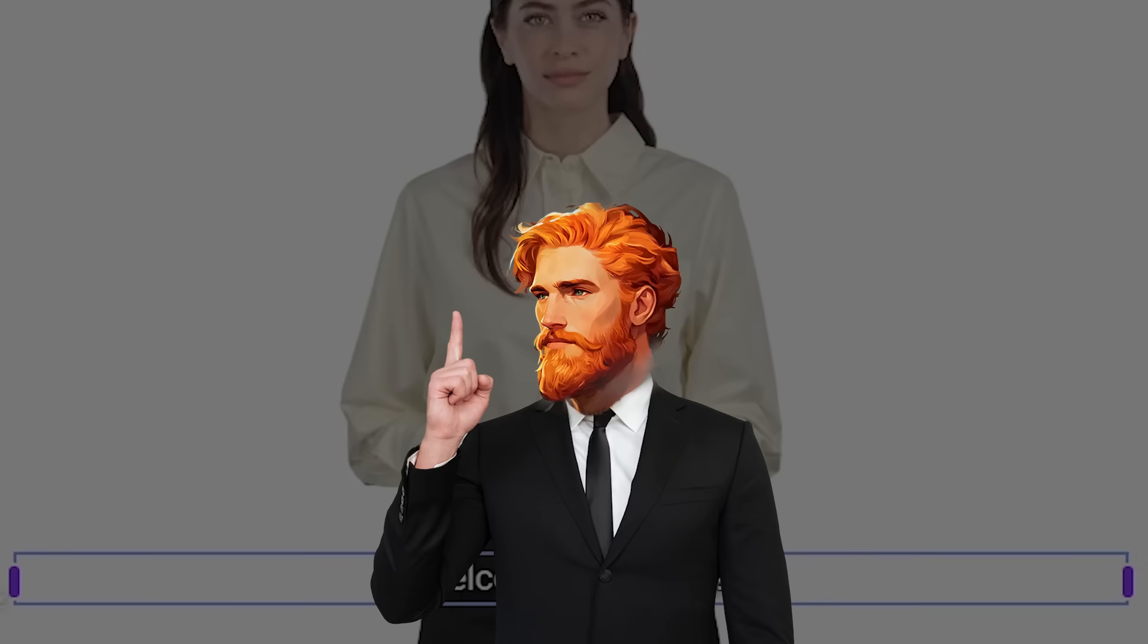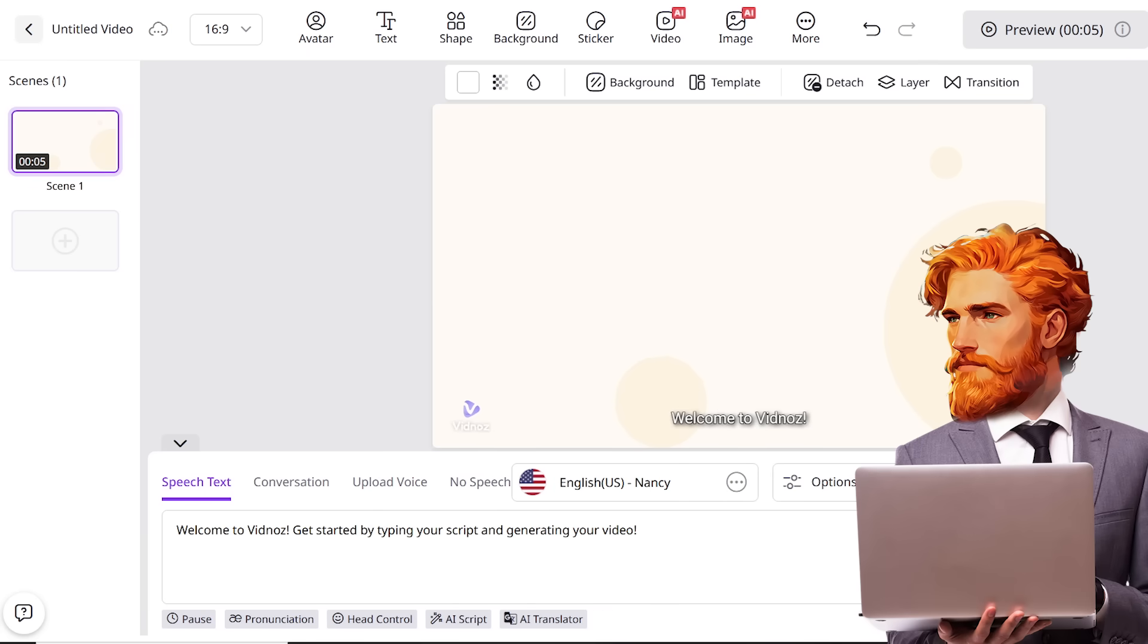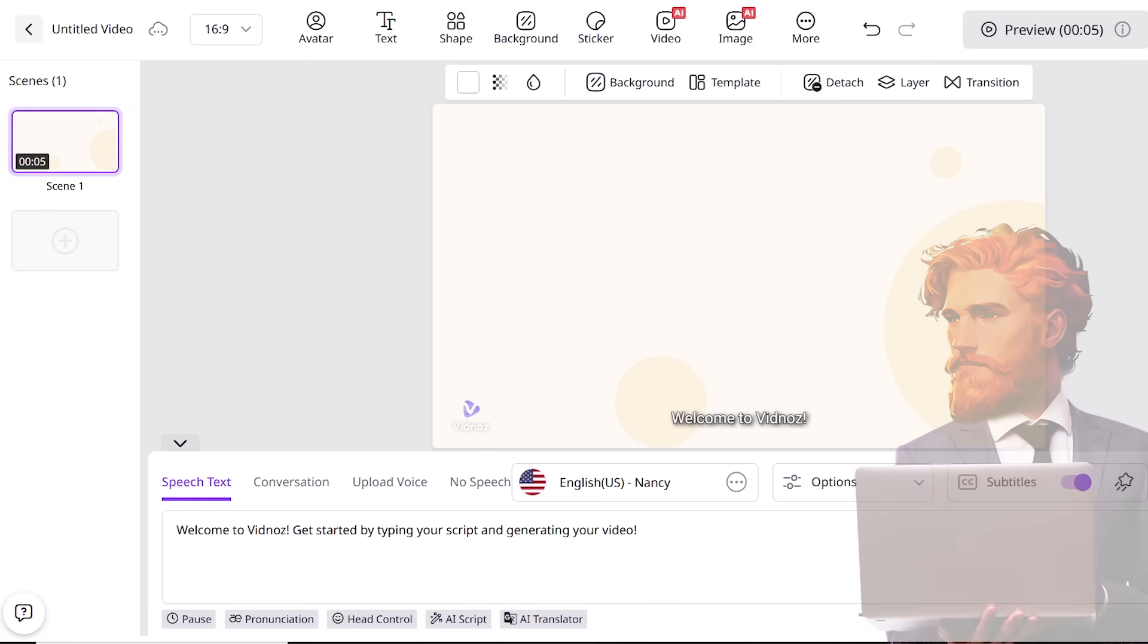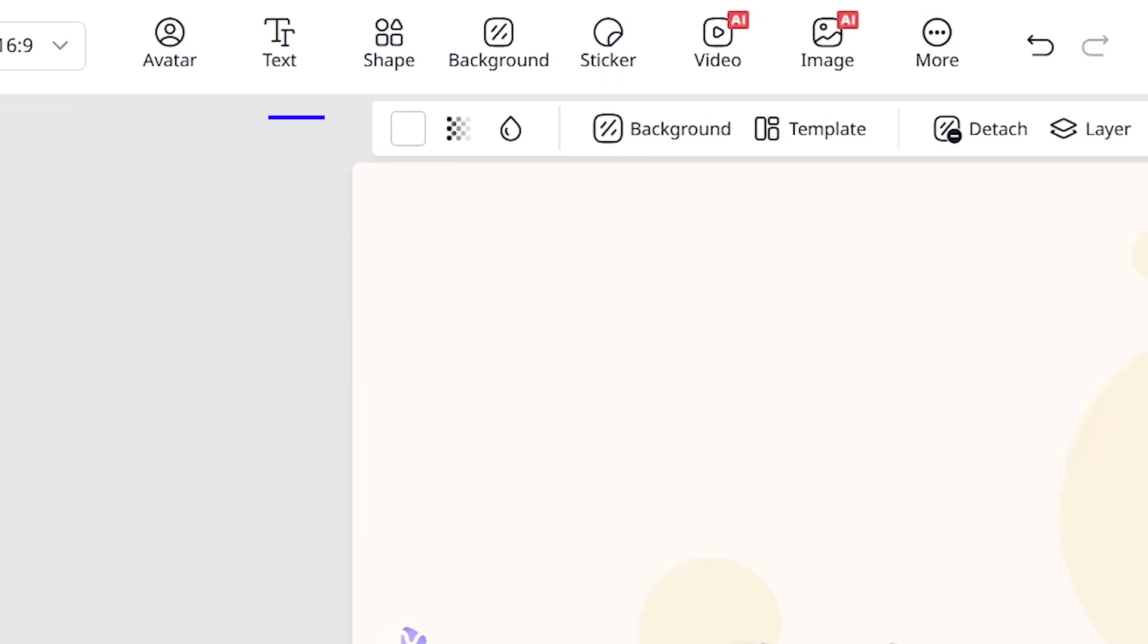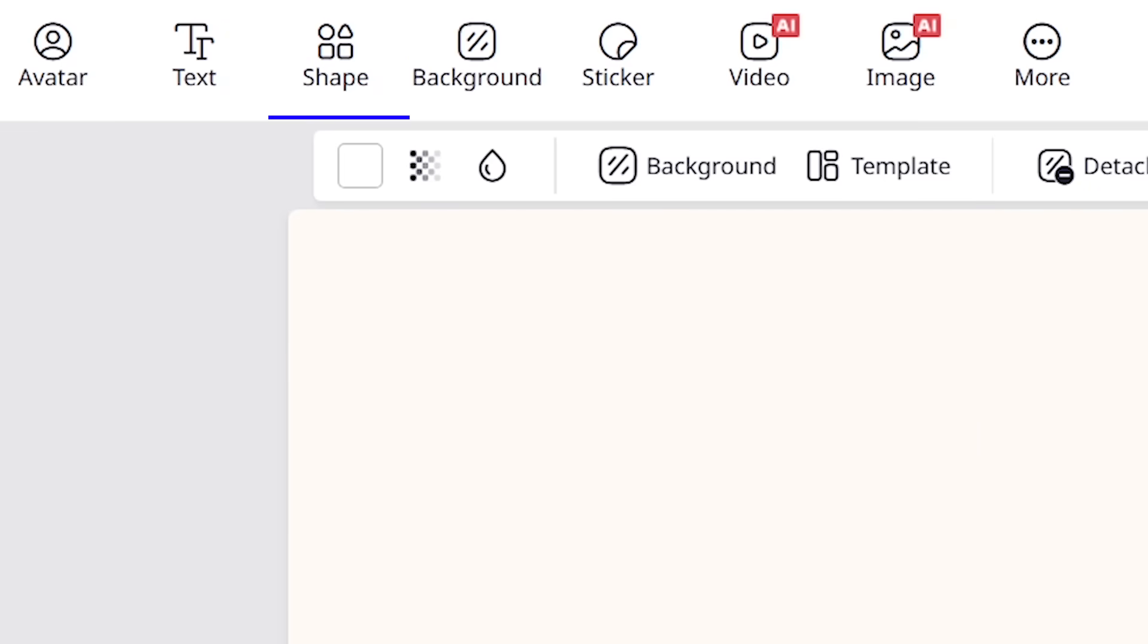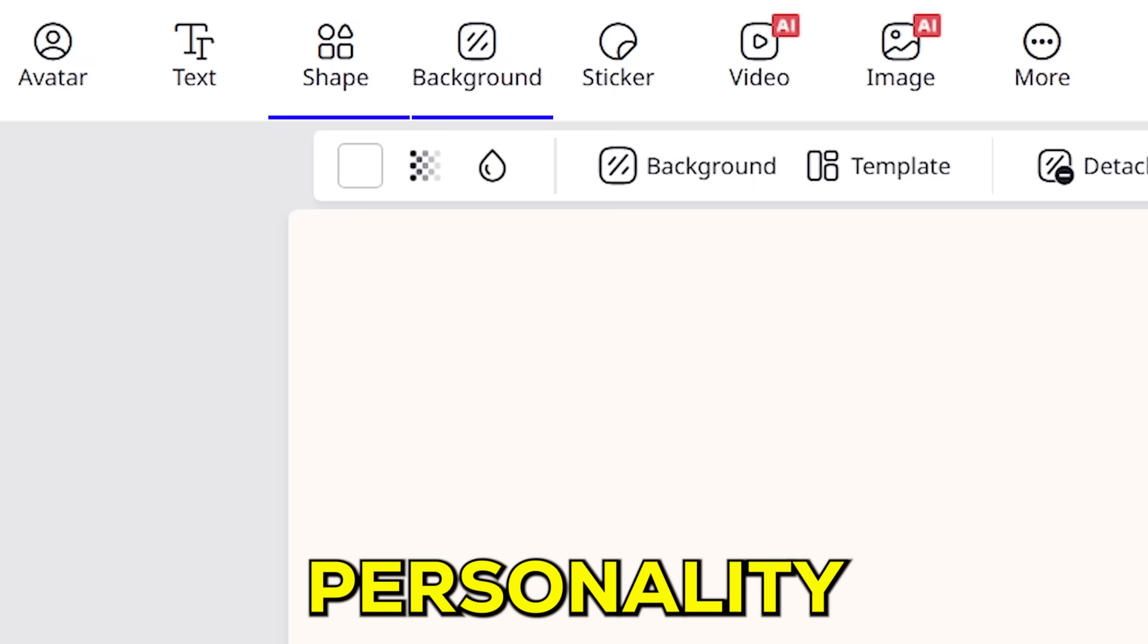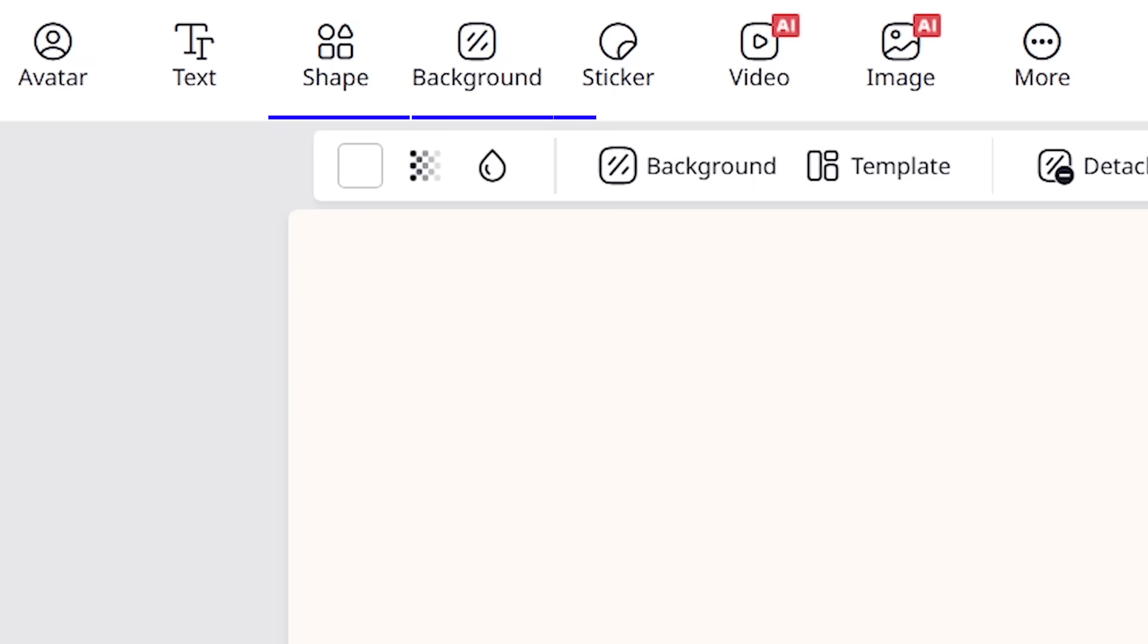But that's not all. Let's get creative with the video's look. You can add different shapes and change the backgrounds to perfectly match your video's vibe. Plus, if you want to add some personality, you can even add fun stickers.